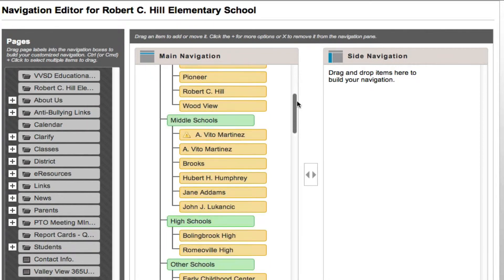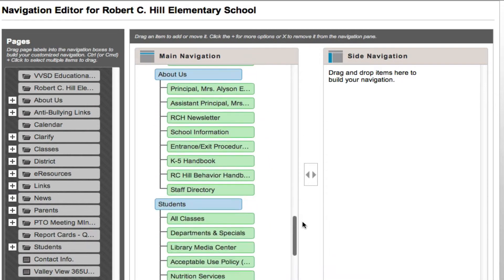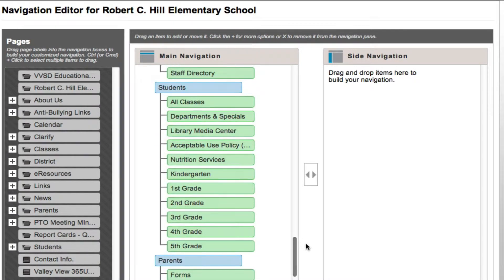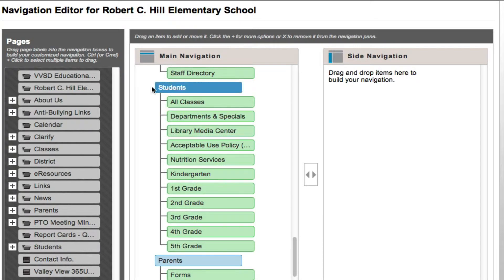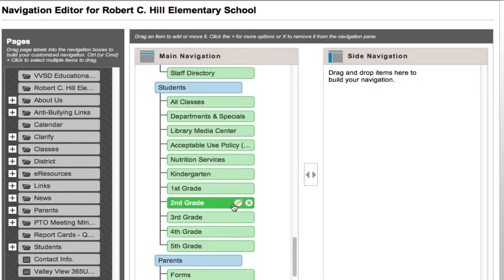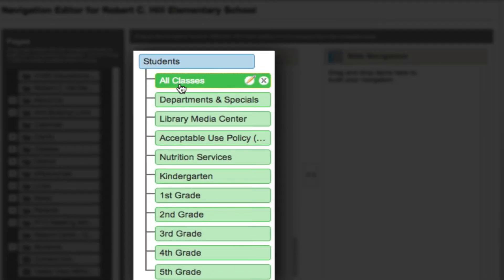All my folders are located in the students folder, so I'm going to scroll down to Students. At some point I'm sure Edline will make it so you can collapse these main folders so you don't have to scroll up and down as much, but until then, scroll up and down away.